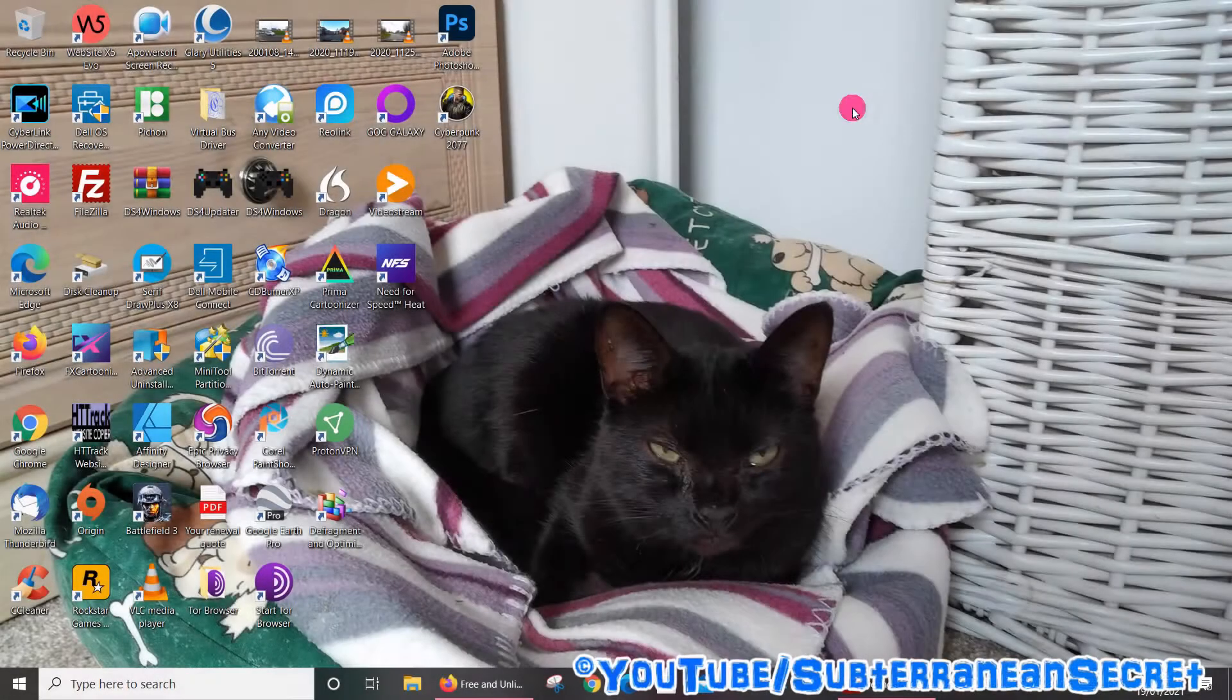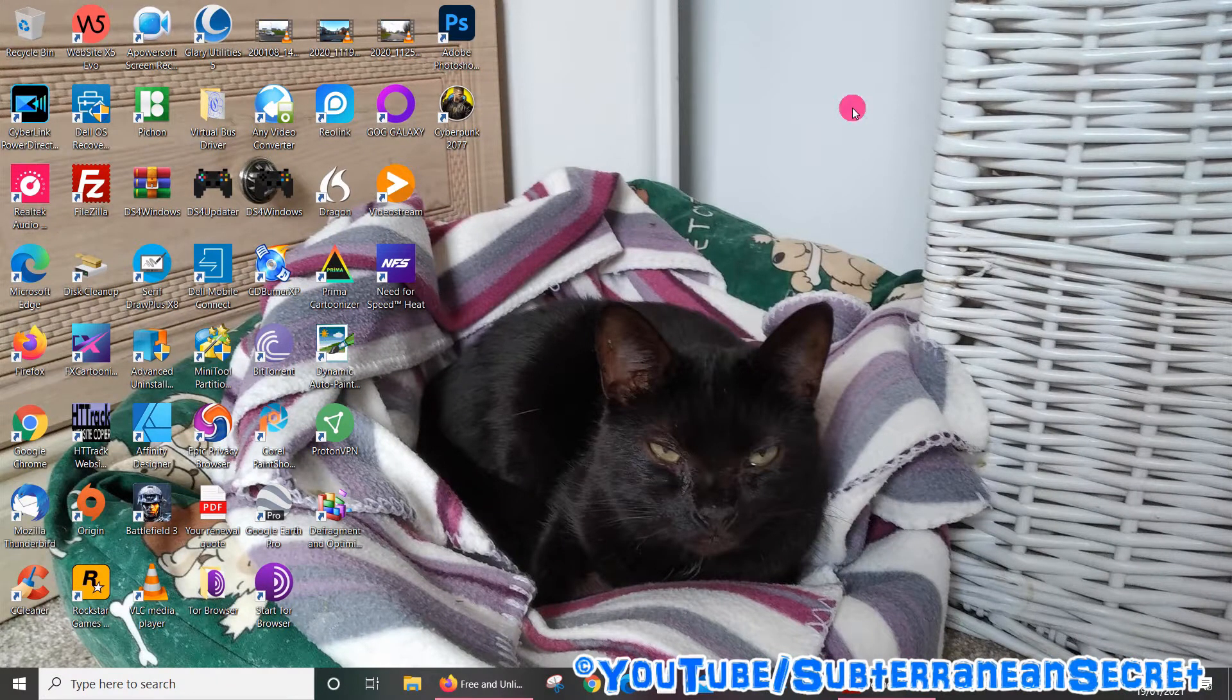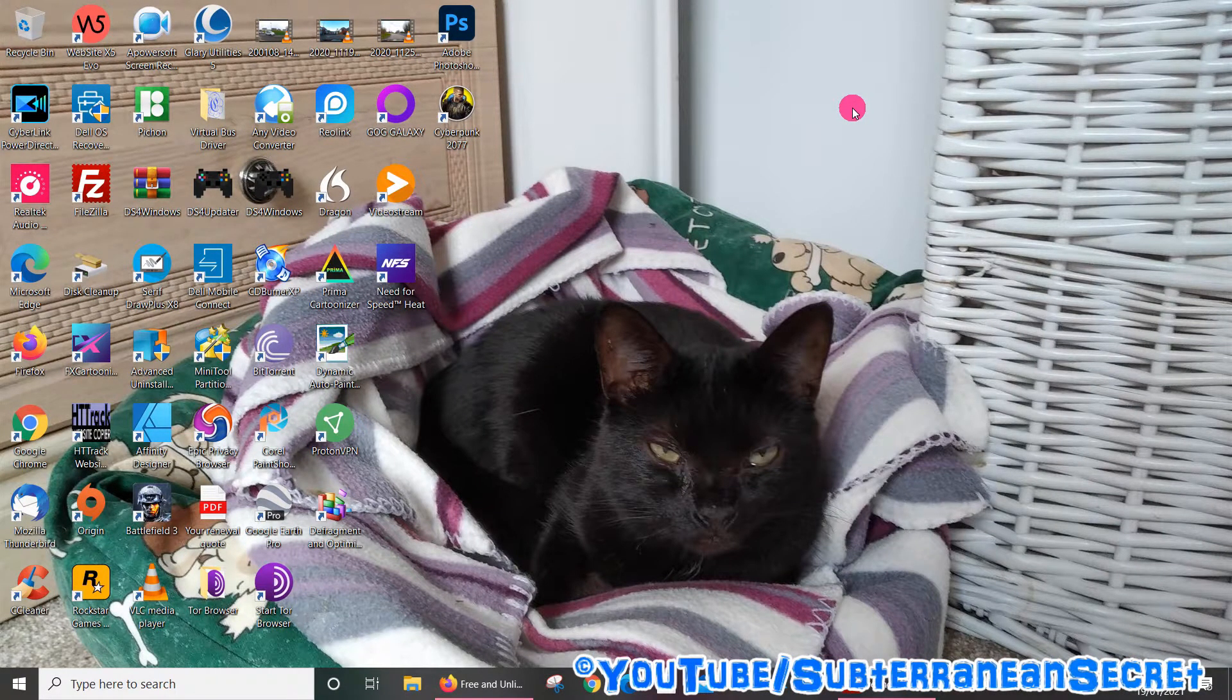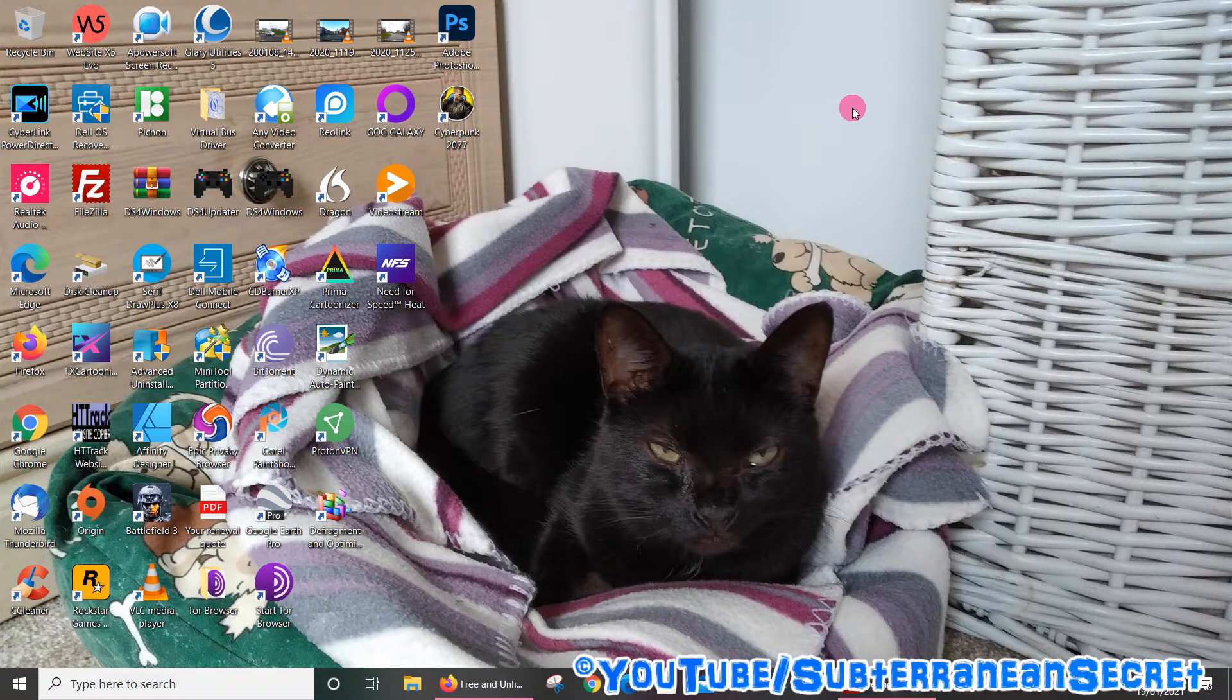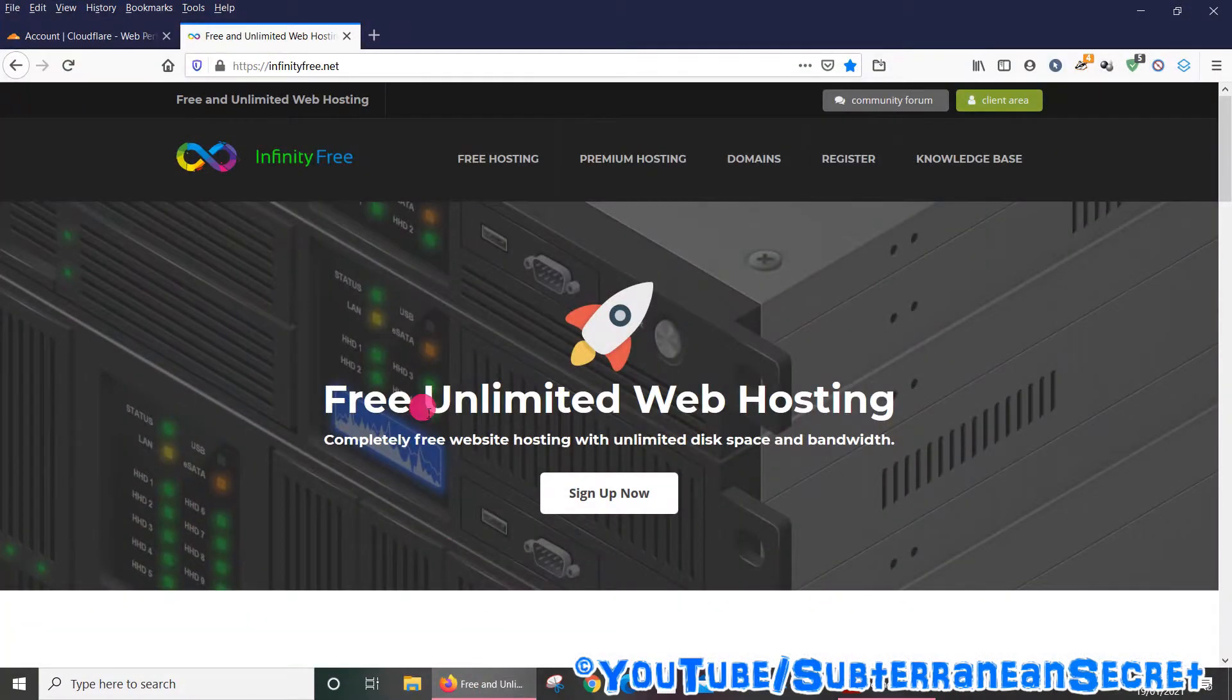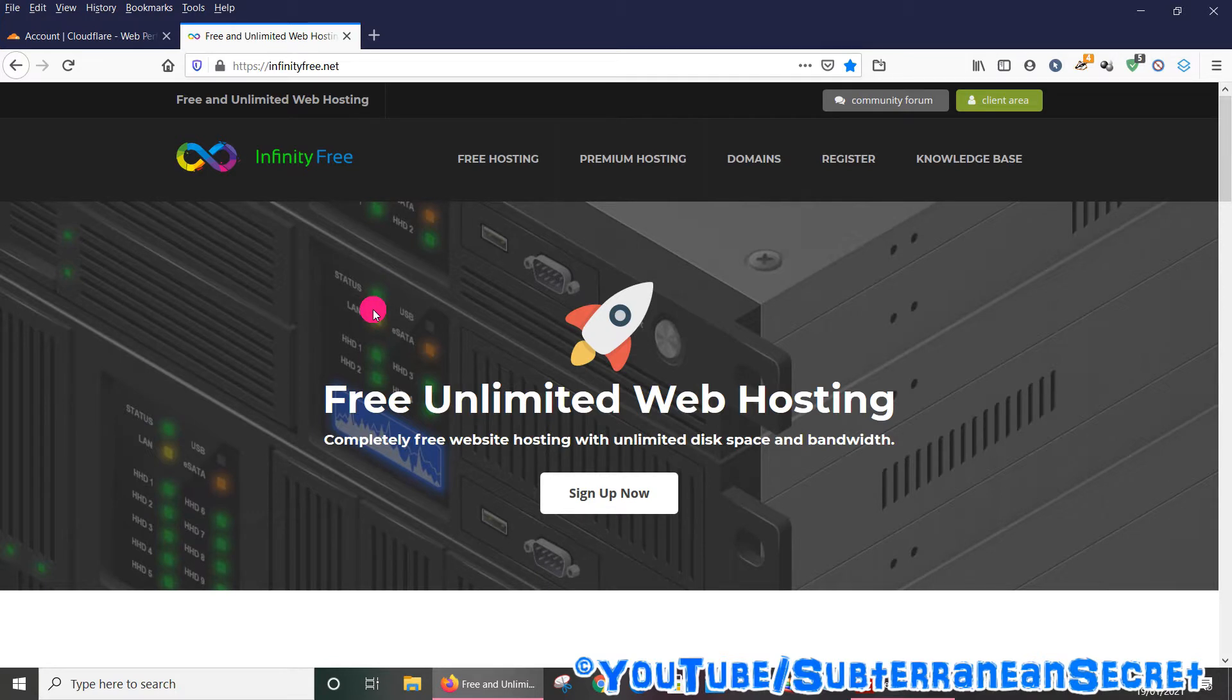In this video I'm going to show you how you can fix a problem with Infinity Free web hosting not working with Cloudflare. So if you signed up to Infinity Free and hosted your website for free, and then you added Cloudflare to add some security to the actual domain but you find it's not working...